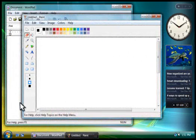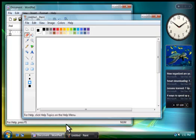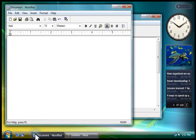Notice how each program is represented by its own button on the taskbar. You can click these buttons to switch from one program to another.